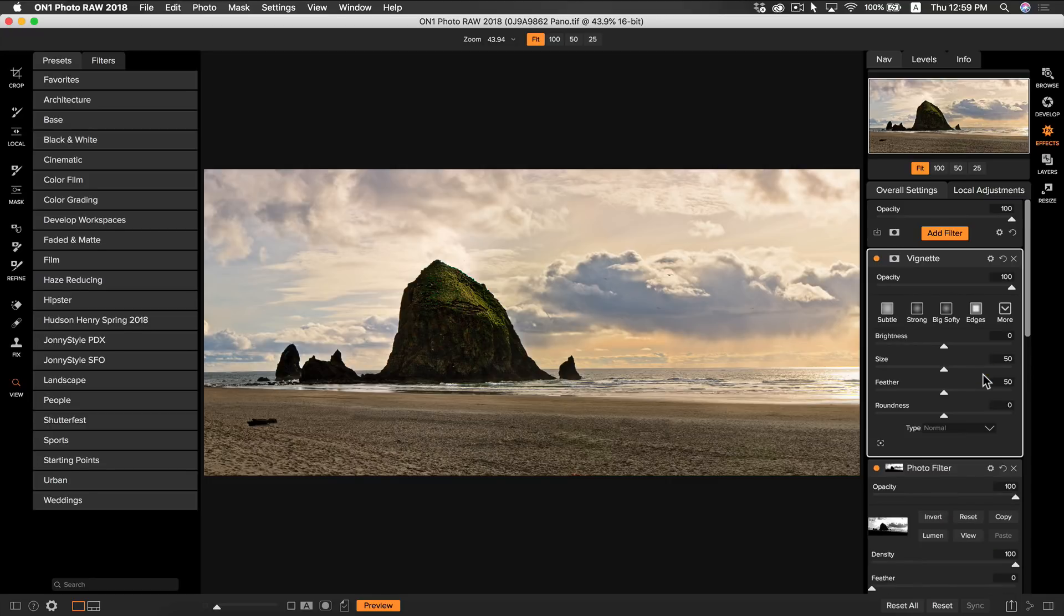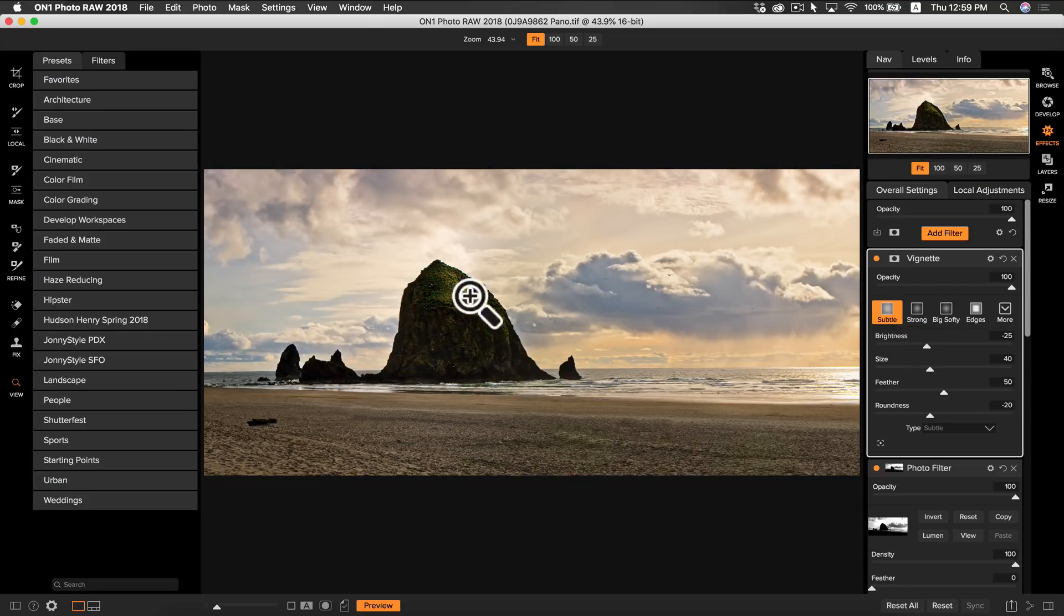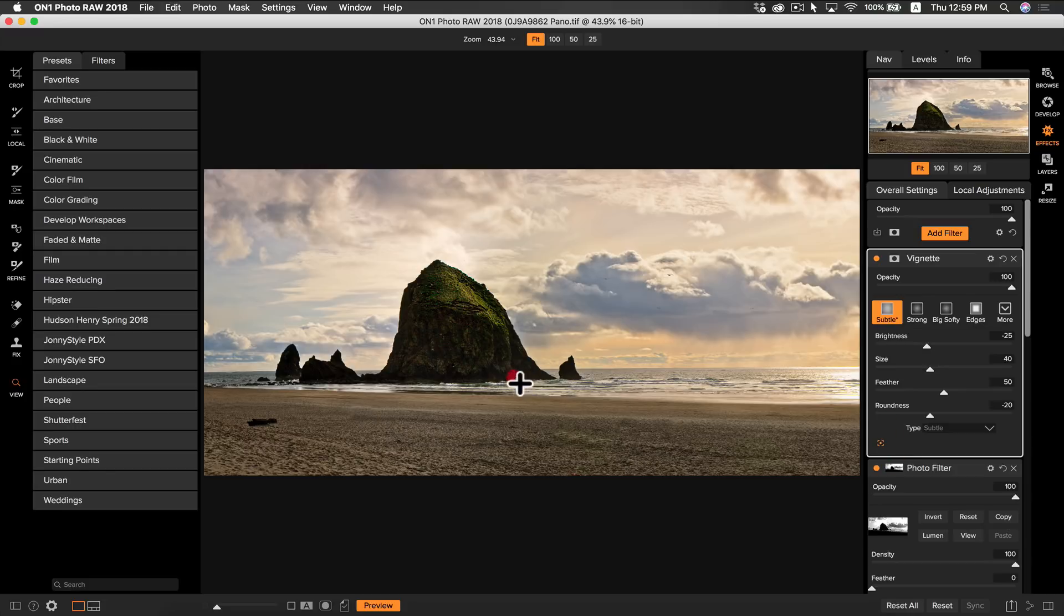And rather than clicking big softy which I usually select all of the time I'm actually going to select subtle. Using the centering tool I'm going to drag where I want my subject to pop. That looks good, nothing too crazy just a subtle vignette.